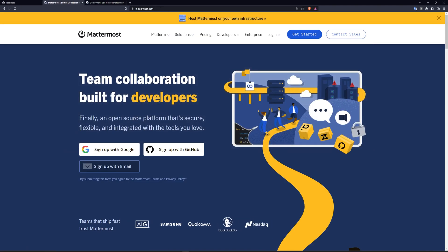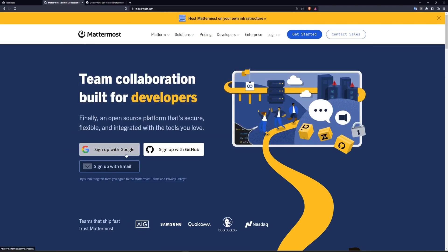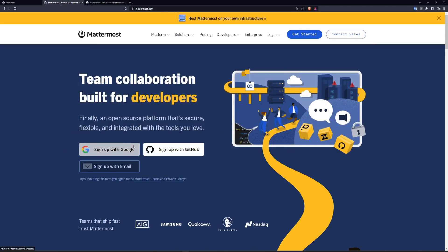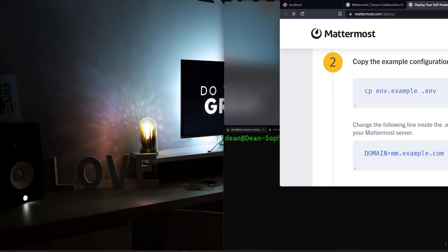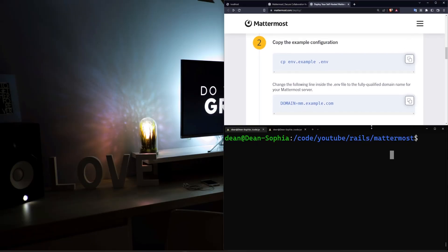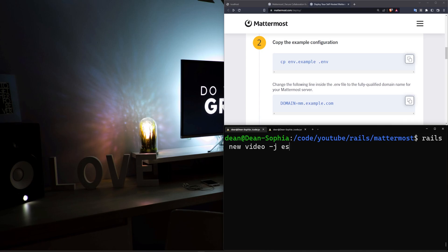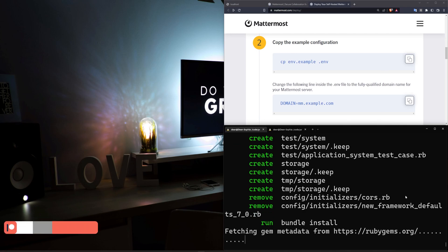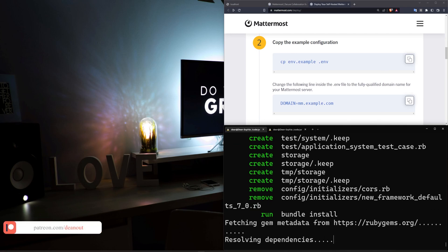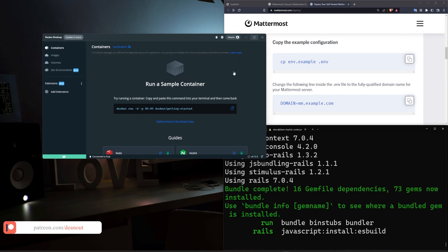In our case, all we have to do is go to mattermost.com, sign up with whatever you'd like, and then it should allow you to go to mattermost.com/deploy. From there, we can go ahead and create a Rails app. So we'll just say Rails new video. We'll do something like -J for ES build and -C for bootstrap. And we can go ahead and run that and then hopefully that'll finish up for us.